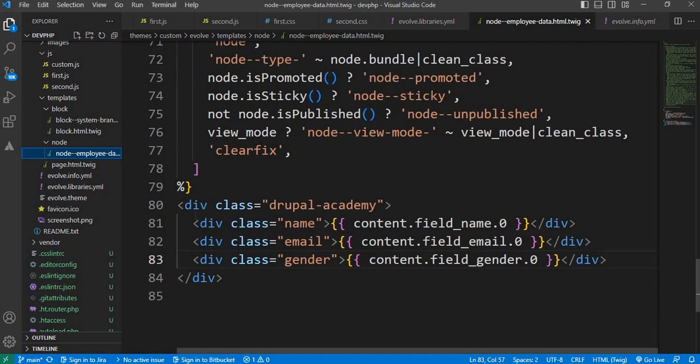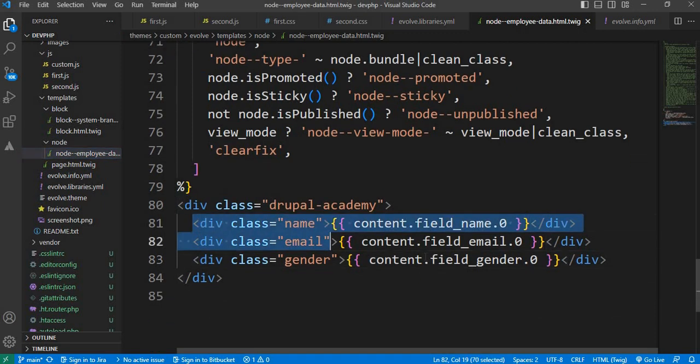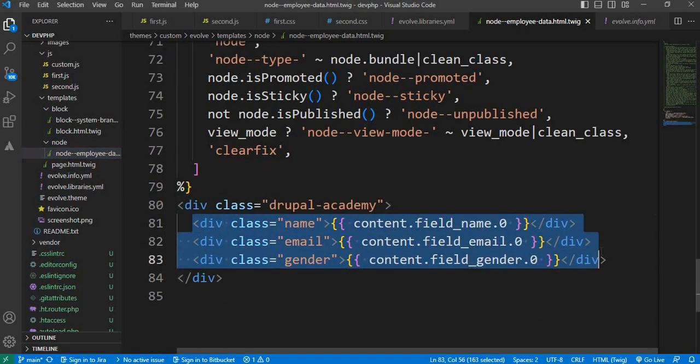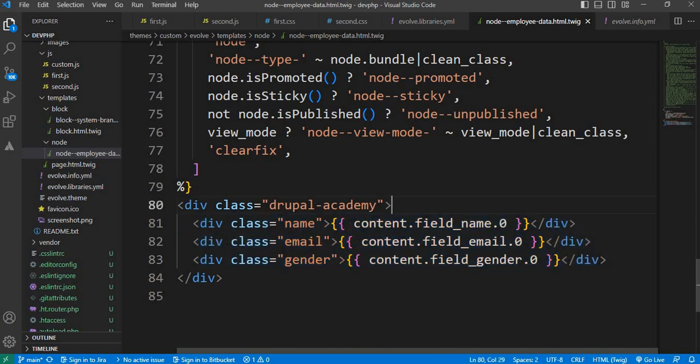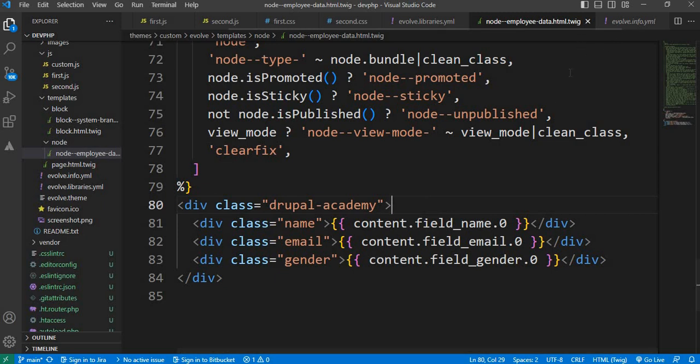This output is coming from this section. I have already created one video tutorial on how to create the node template for a particular content type. I will add that video link in the description or you can watch by clicking the video in the suggestions.